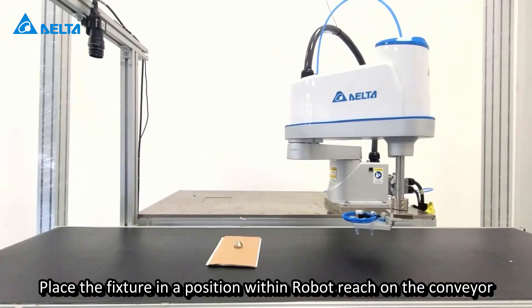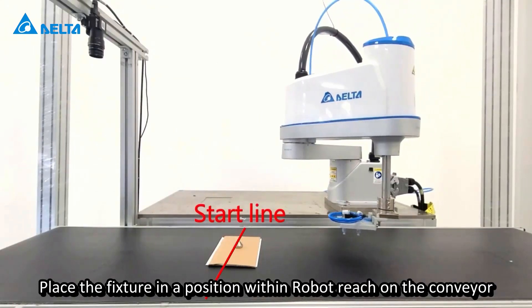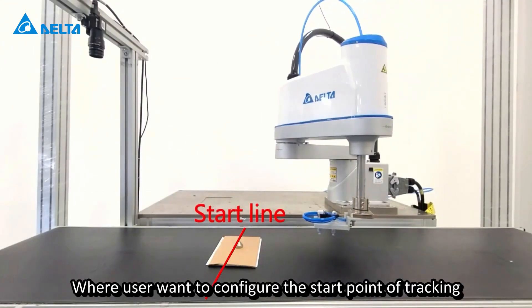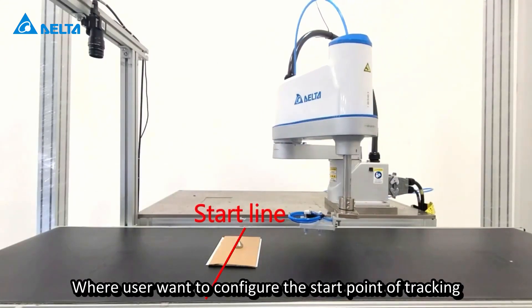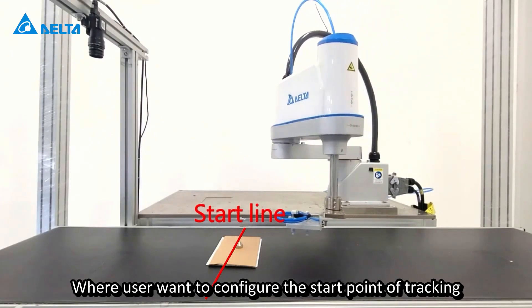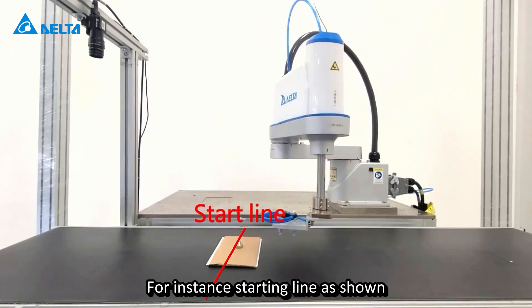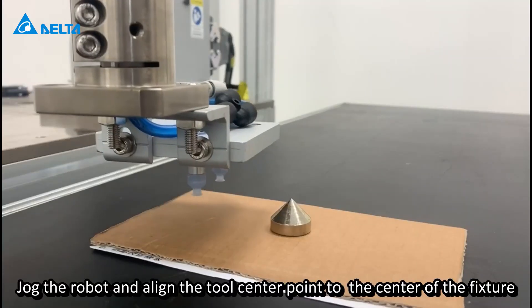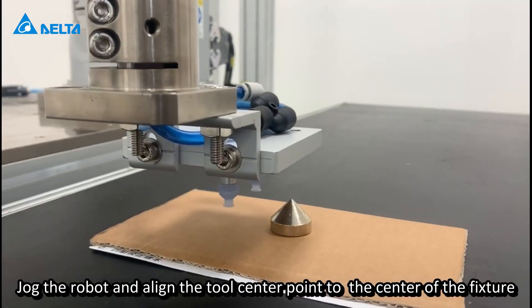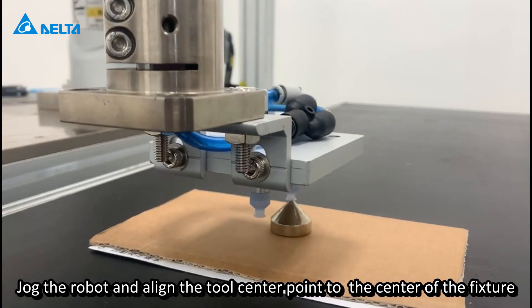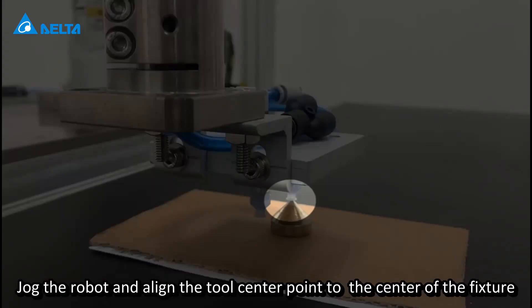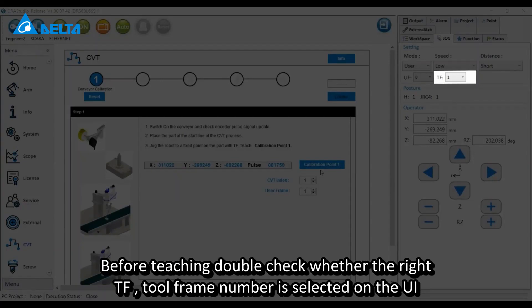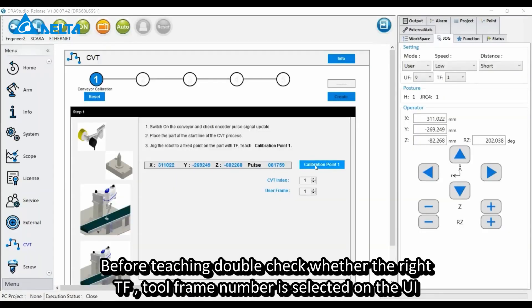Place the fixture in a position within robot reach on the conveyor, where you want to configure the start point of tracking. For instance, the starting line is shown. Jog the robot and align the tool center point to the center of the fixture. Before teaching, double check whether the right TF tool frame number is selected on the UI.